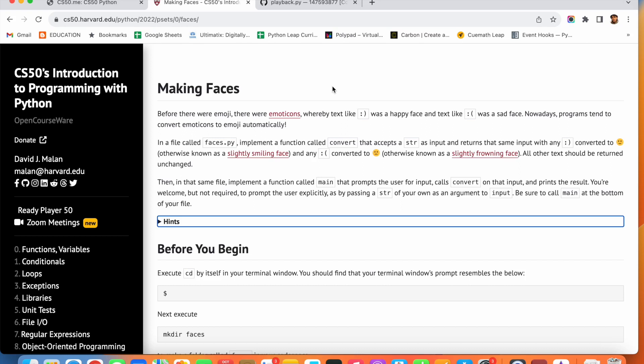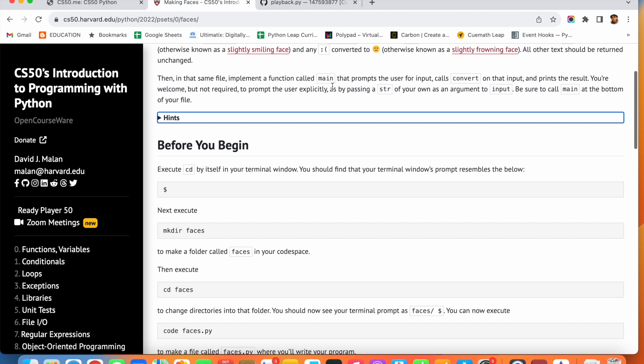Hello Pythonistas, welcome to the Pythonista Geek channel. Today we are going to see 'Making Faces', which is available in Problem Set Zero. The task is to create a file called face.py and implement a function called convert that accepts a string as input and returns the same input with smileys converted — old symbol-style smileys should be converted into the new emoji smileys. With the help of functions it will be very easy to implement.